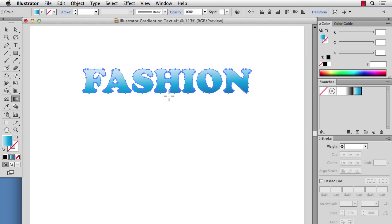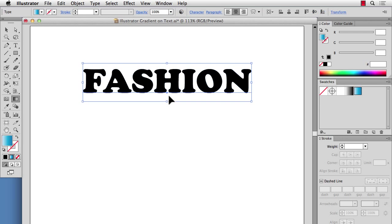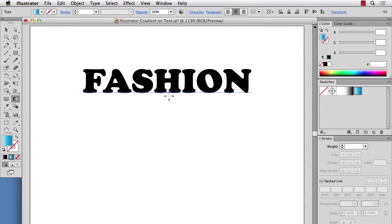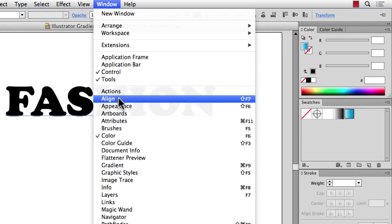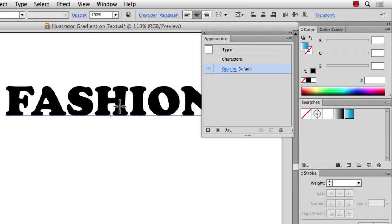So something that I like to do, let me undo these, is to open up your Appearance panel. Go to Window, Appearance. And before I put a gradient on here, I'm just going to change my text to transparent so there's no fill.